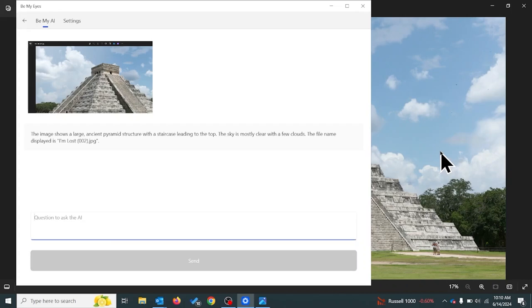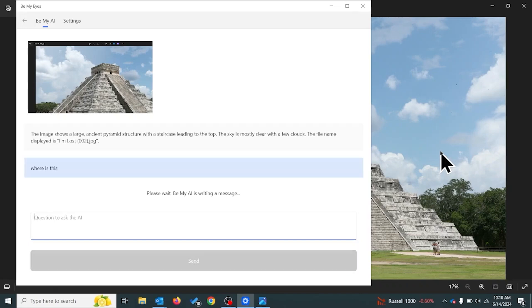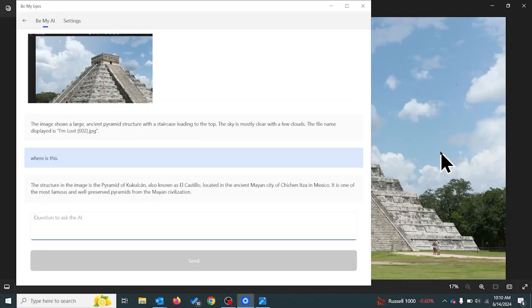We got a little bit of information — it appears to be a large ancient pyramid with a staircase, but that's not enough to figure out where he is. If you're familiar with Be My AI on the iOS and Android app, you know we have the ability to ask a follow-up question. So we type in: Where is this? The structure in the image is the Pyramid of Kukulkan, also known as El Castillo, located in the ancient Mayan city of Chichen Itza in Mexico. It is one of the most famous and well-preserved pyramids from the Mayan civilization. Somehow he's in Chichen Itza, Mexico, which is a long way away.